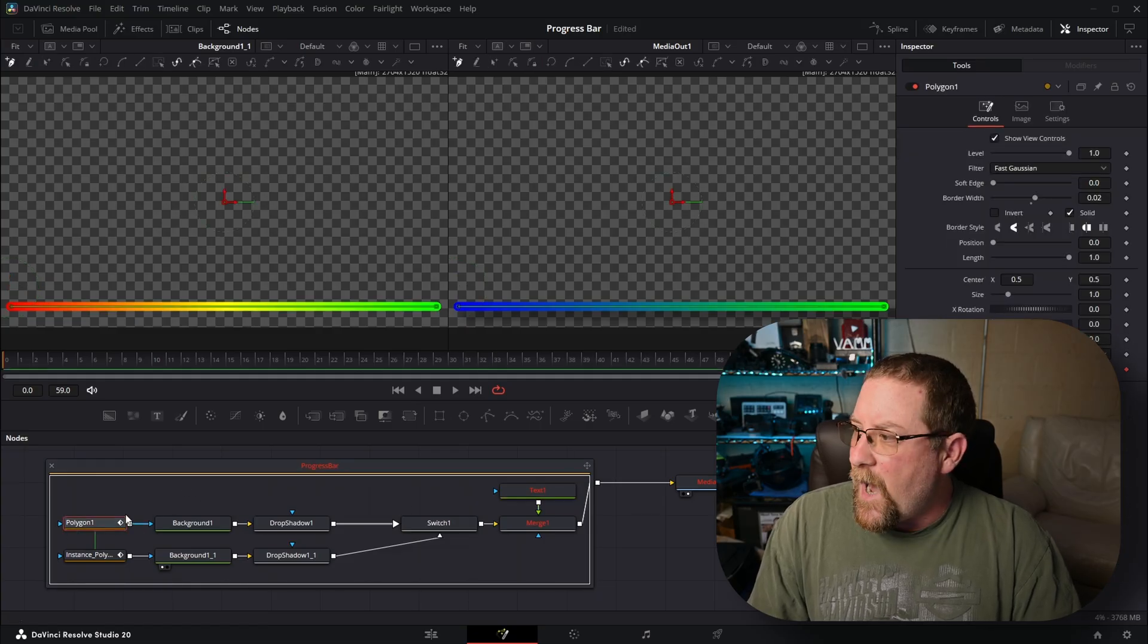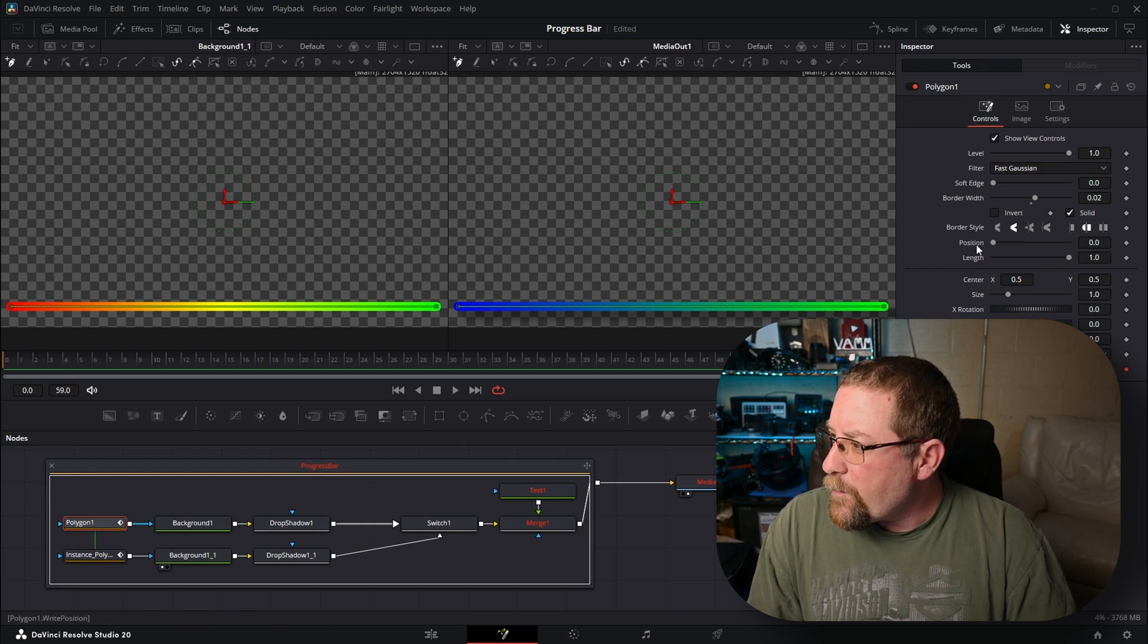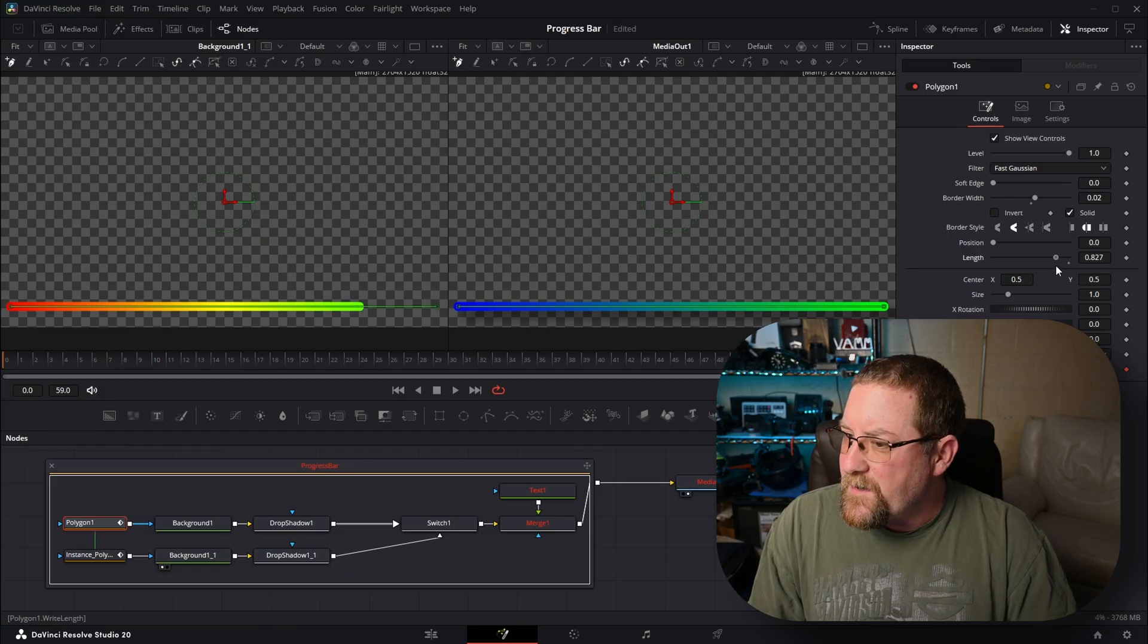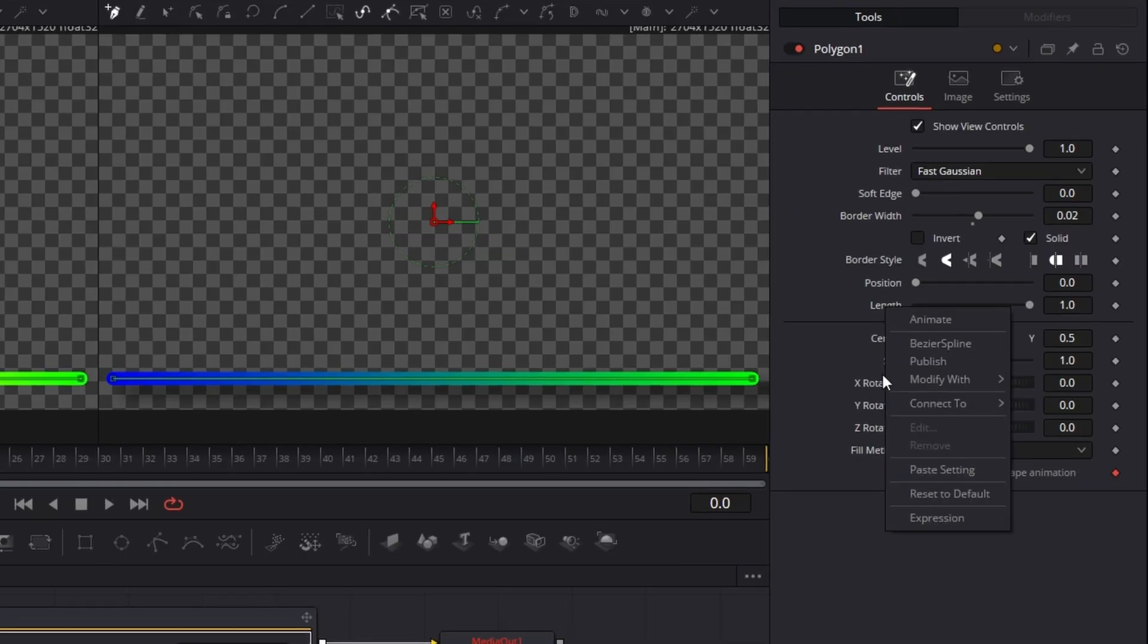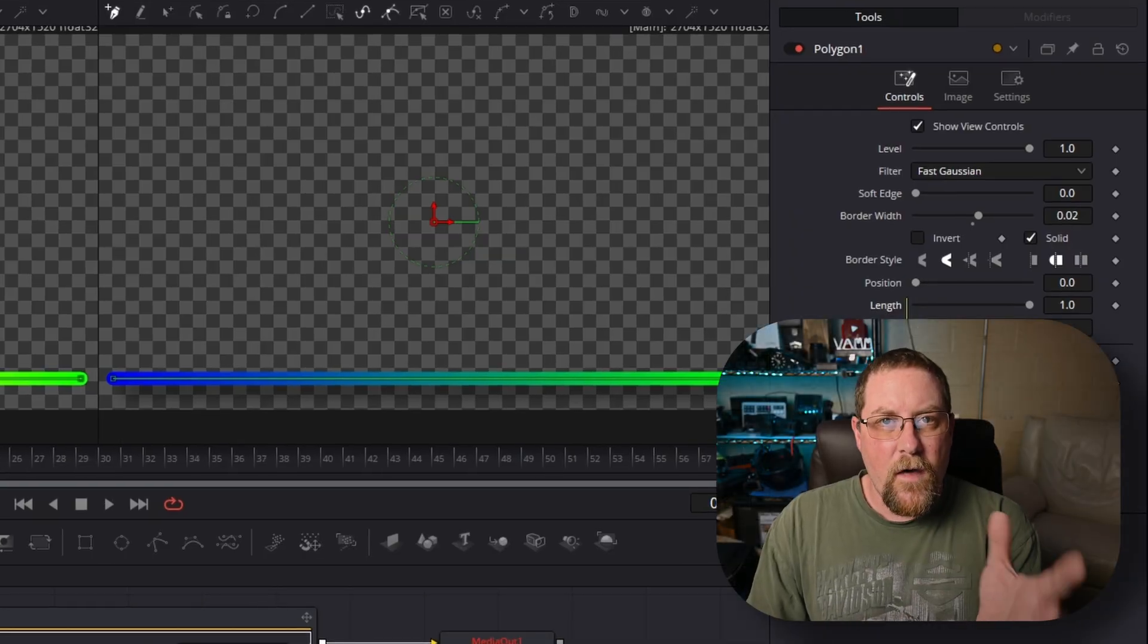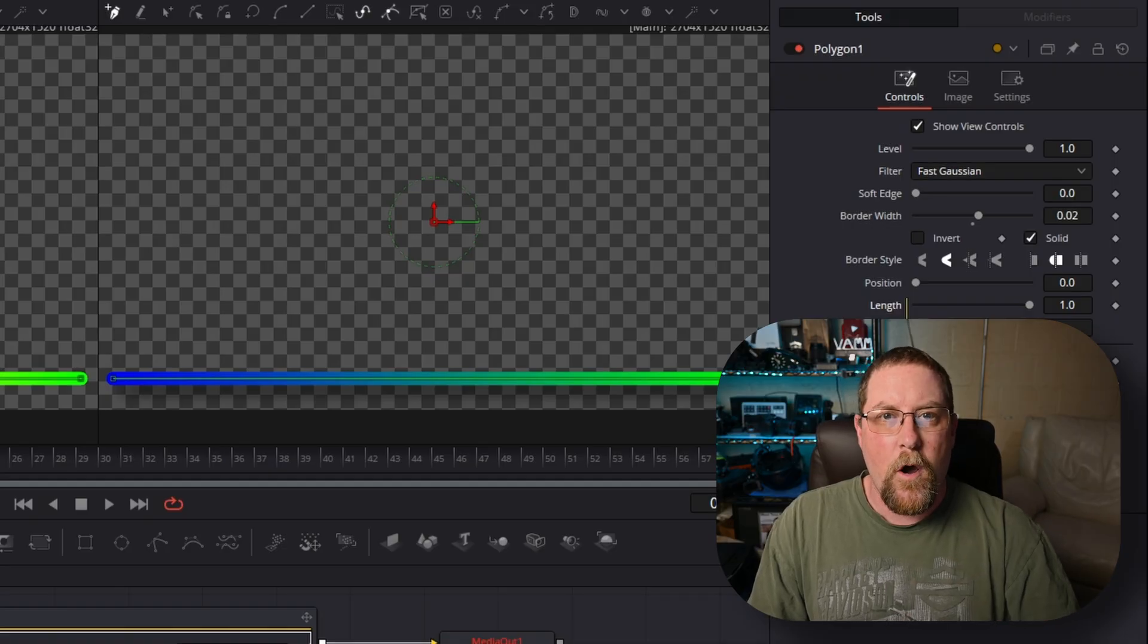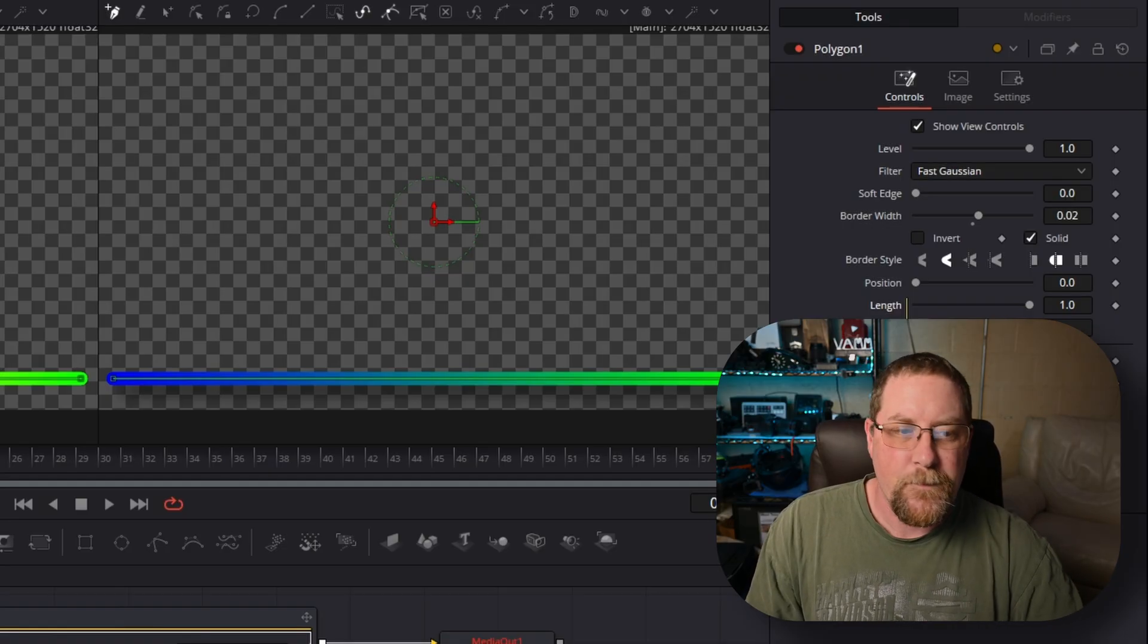And you see, we have our position and length. Well, we need length. If I drag this, see how that goes left to right, right to left. We're going to right click on length, click expression. And again, there will be another fusion expression in the video description below for this one. They're clearly marked. Trust me on this.